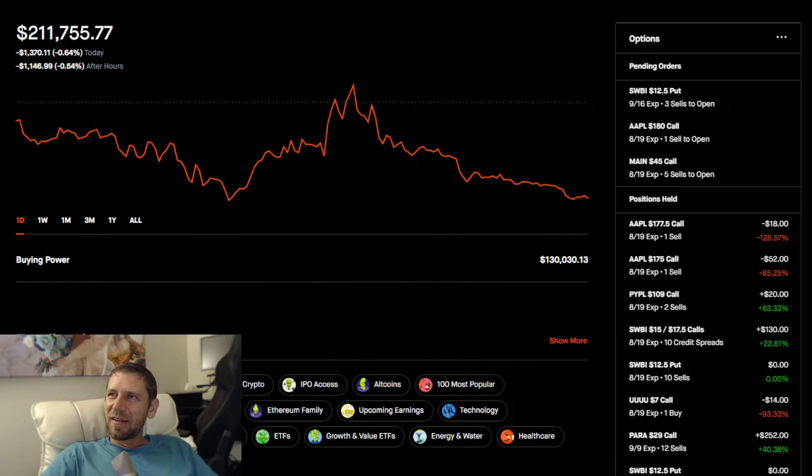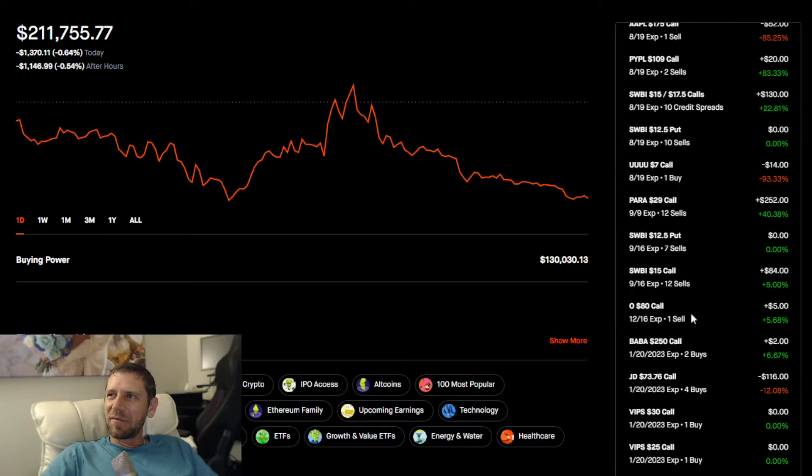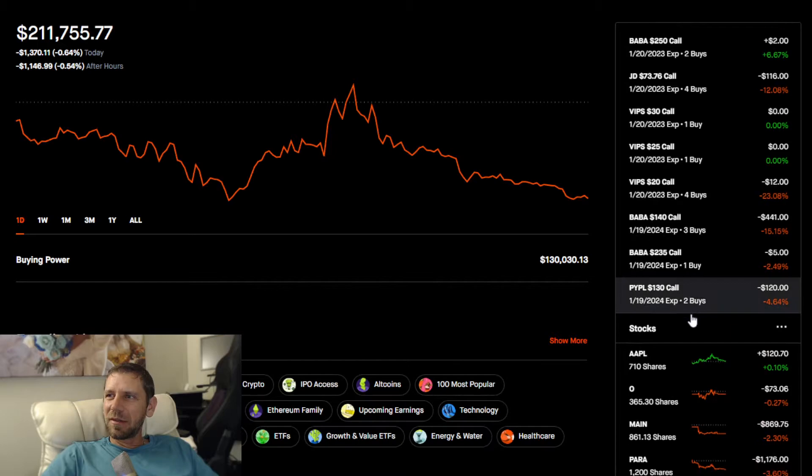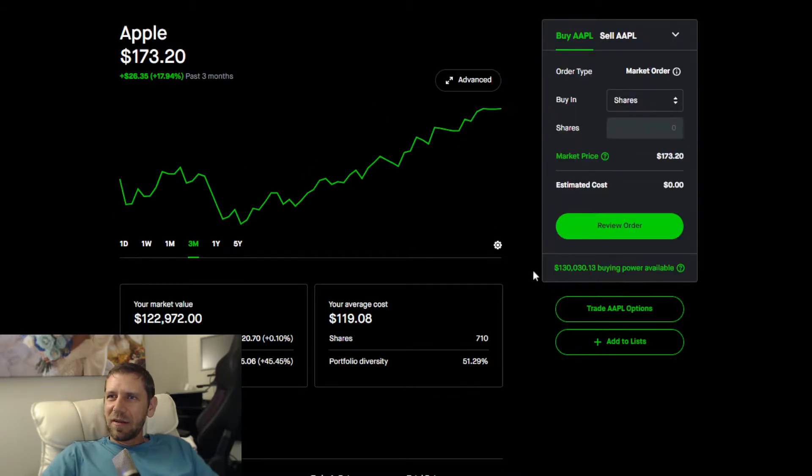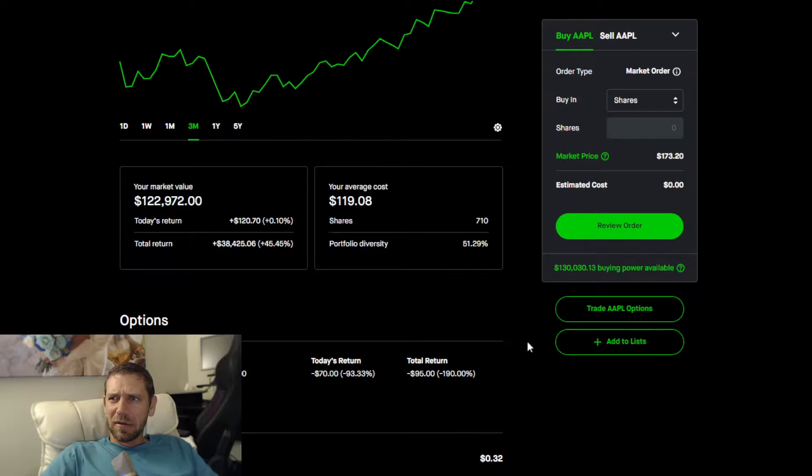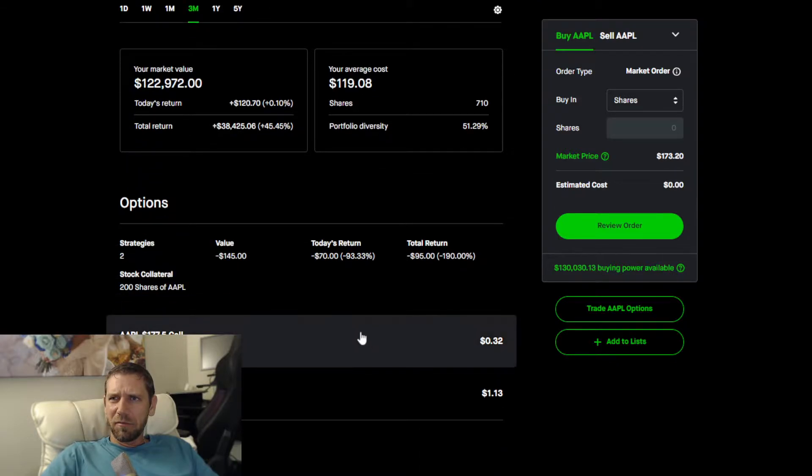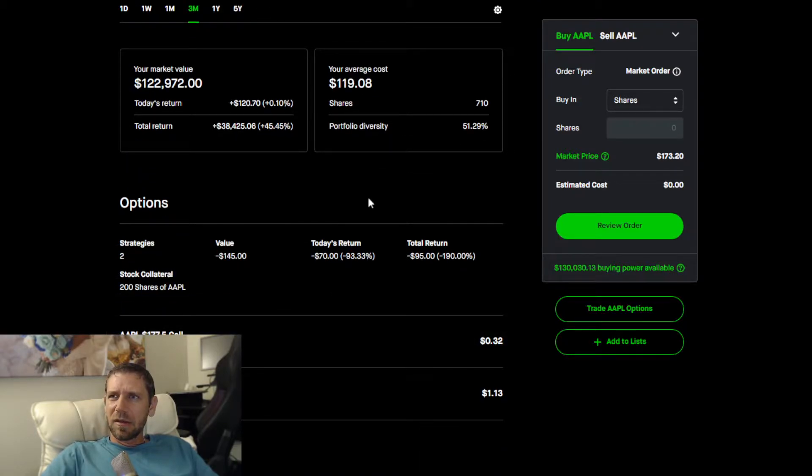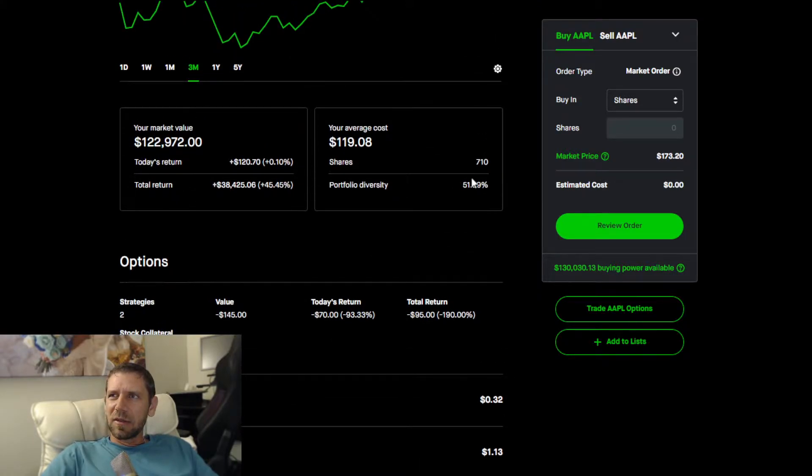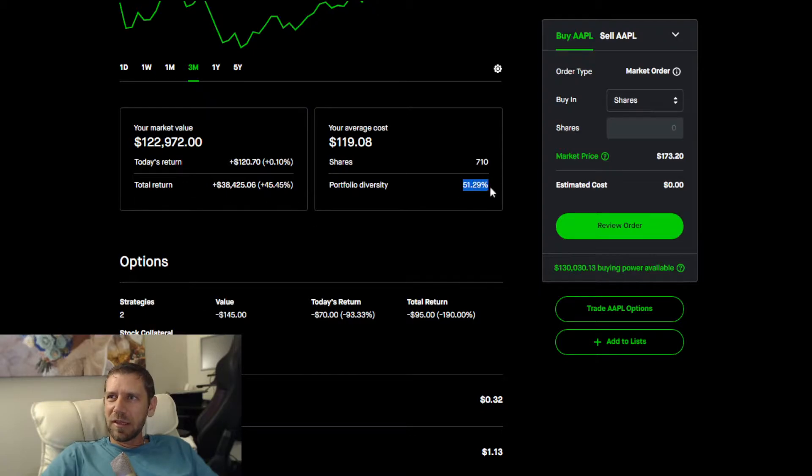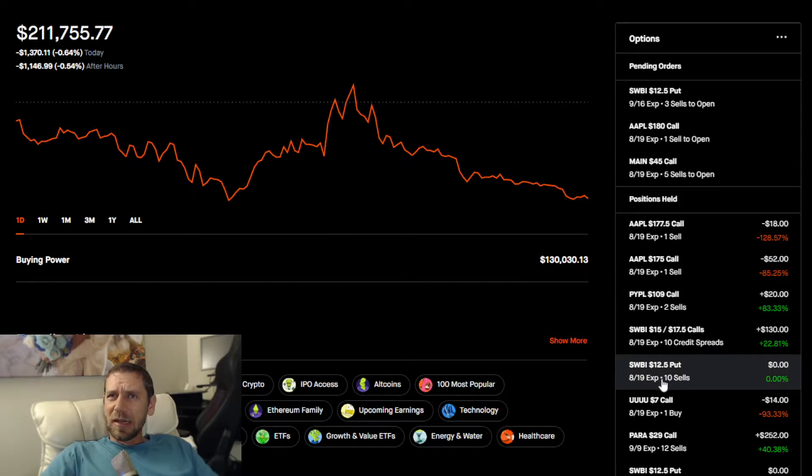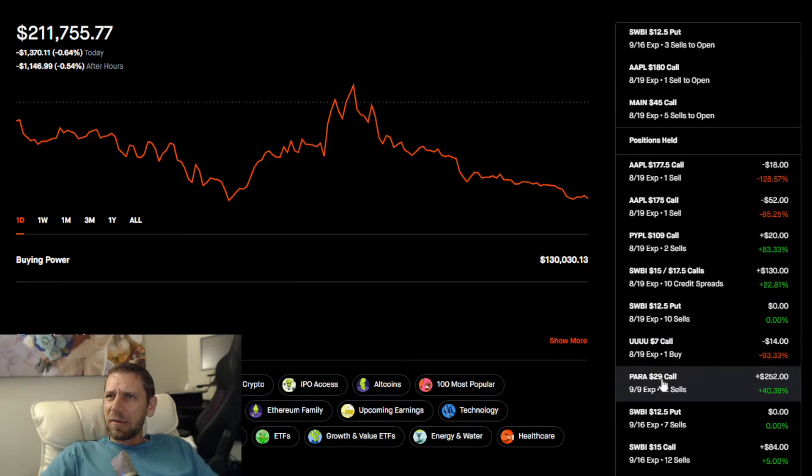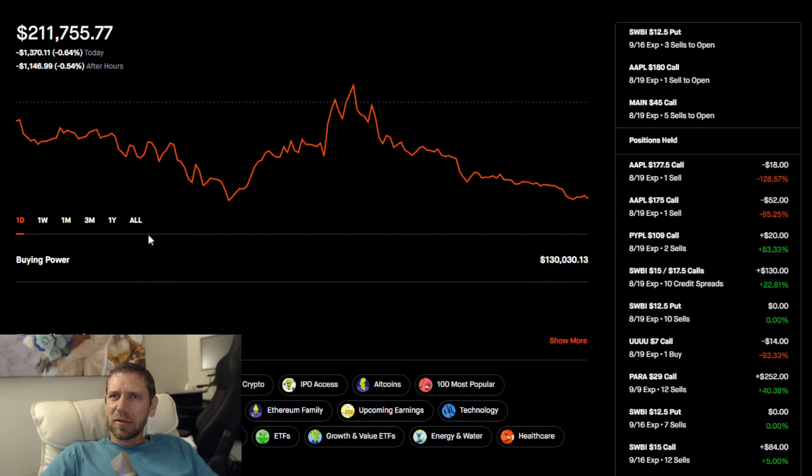Apple comprises more than 50% of the account at this point, which is pretty entertaining. I just haven't found anything that's better. Portfolio diversity 51.29%.